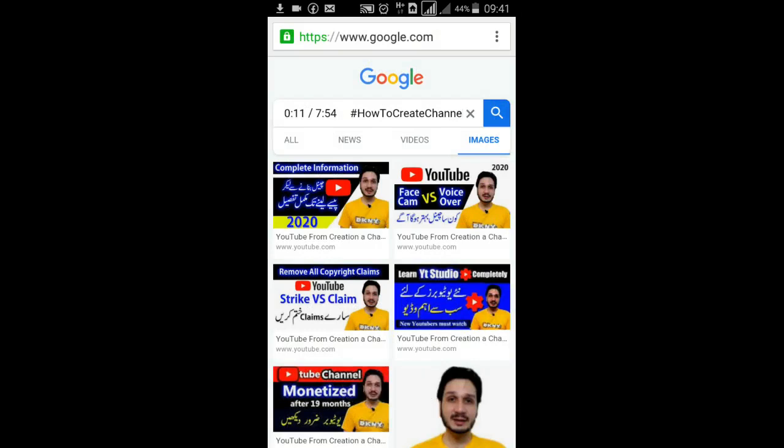You can download or save the image in your phone or laptop and you can use it in your videos. Same if you want tags for this, you click the Rapid Tags.